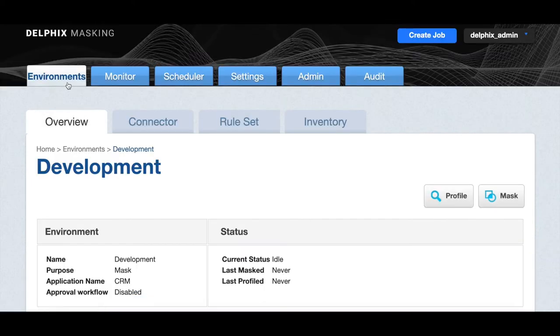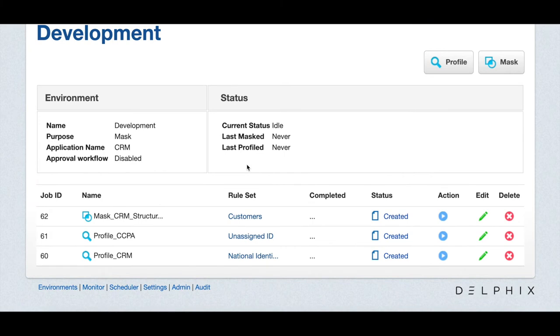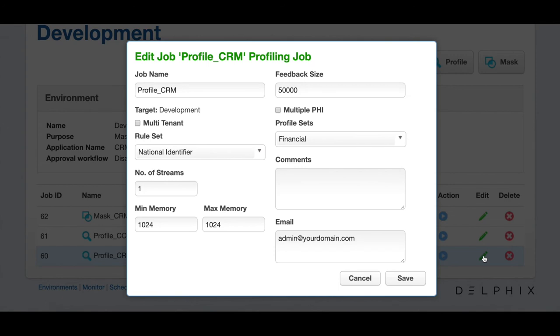We'll click the overview tab and get back to our development project. We're going to take a look at the profile CRM job which we've already created. This job uses the national identifier rule set to specify the tables we're profiling and the financial profile set to specify the data we're looking for.